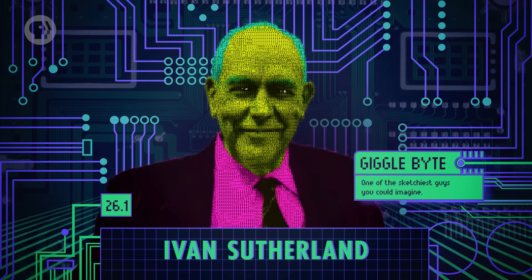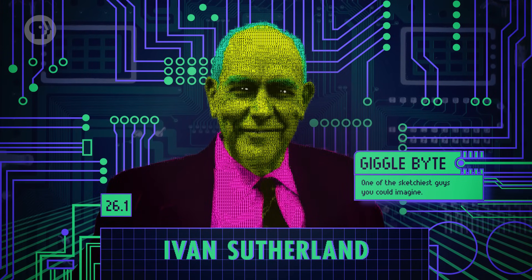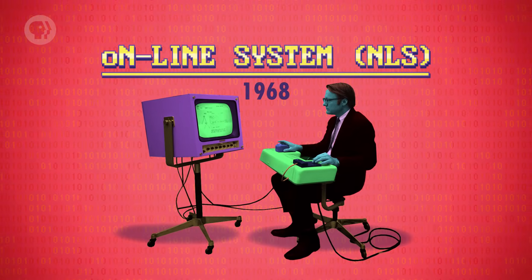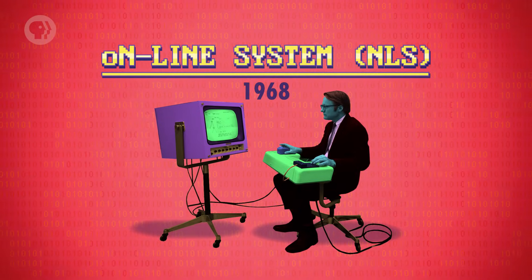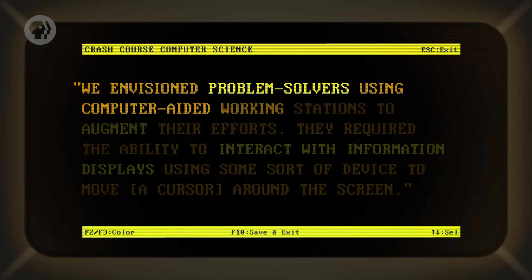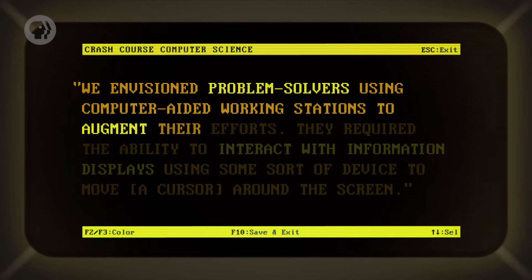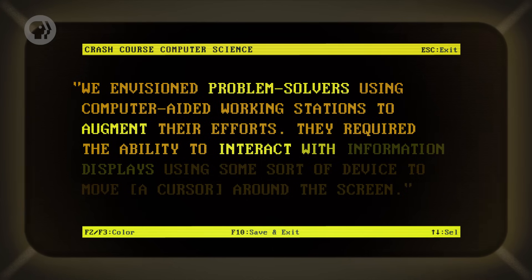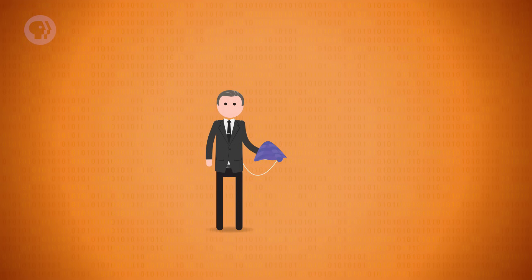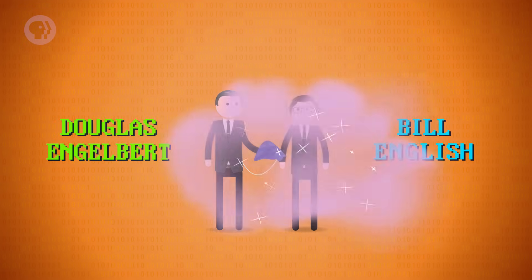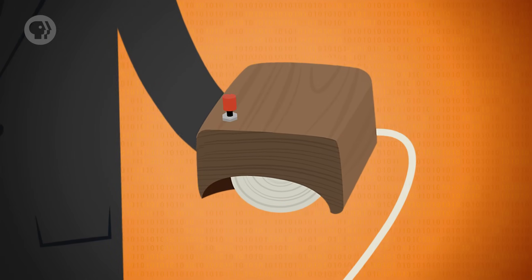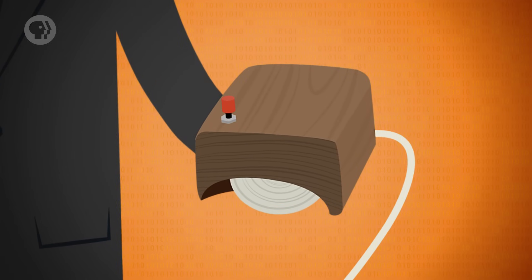Further inspired by Ivan Sutherland's recently demonstrated Sketchpad, Engelbart set out to make his vision a reality, recruiting a team to build the online system. He recognized that a keyboard alone was insufficient for the type of applications he was hoping to enable. In his words, 'We envisioned problem solvers using computer-aided working stations to augment their efforts. They required the ability to interact with information displays using some sort of device to move a cursor around the screen.' And in 1964, working with colleague Bill English, he created the very first computer mouse. The wire came from the bottom of the device and looked very much like a rodent, and the nickname stuck. Thanks, Thought Bubble!